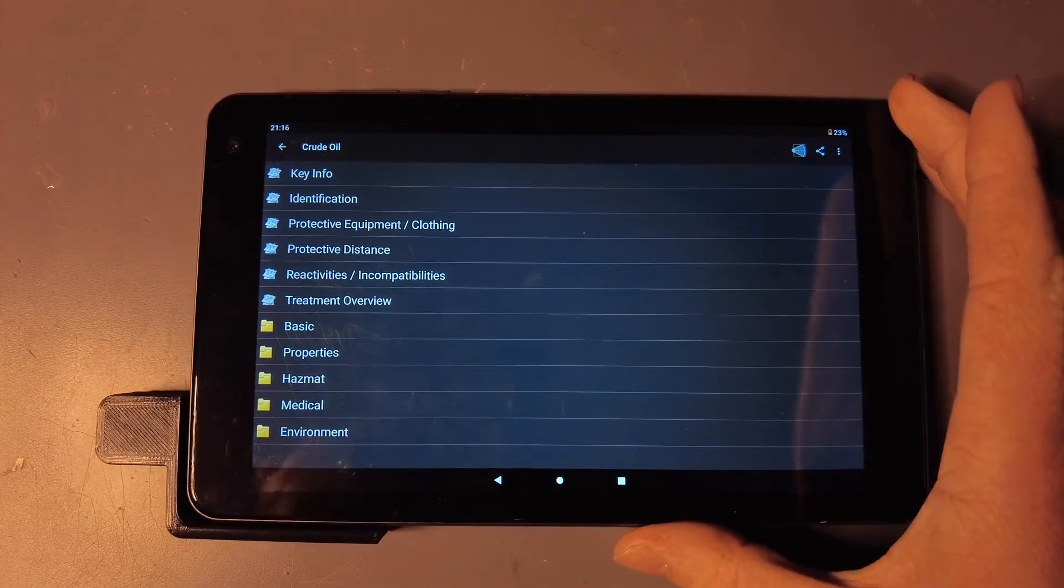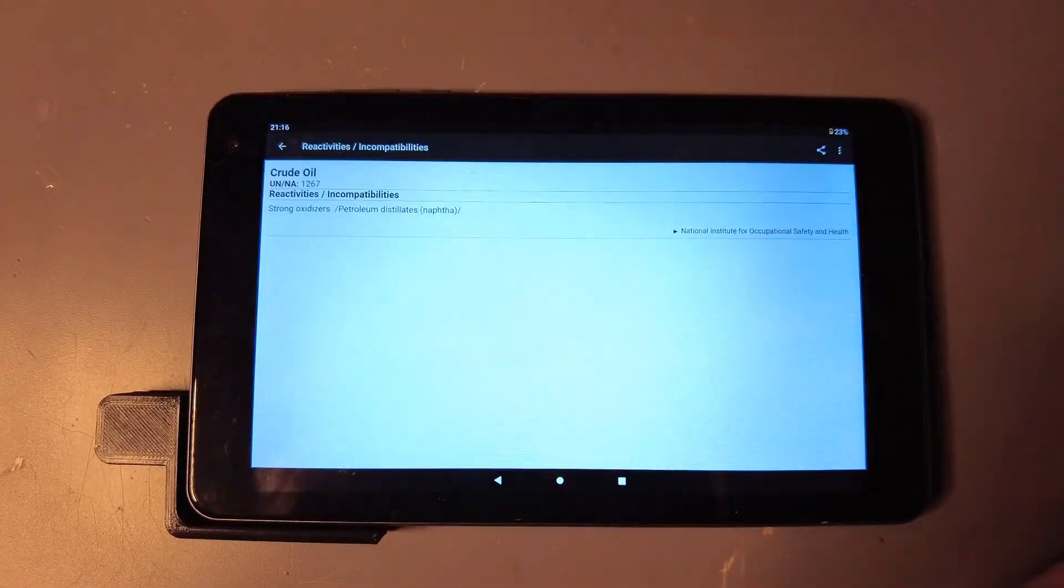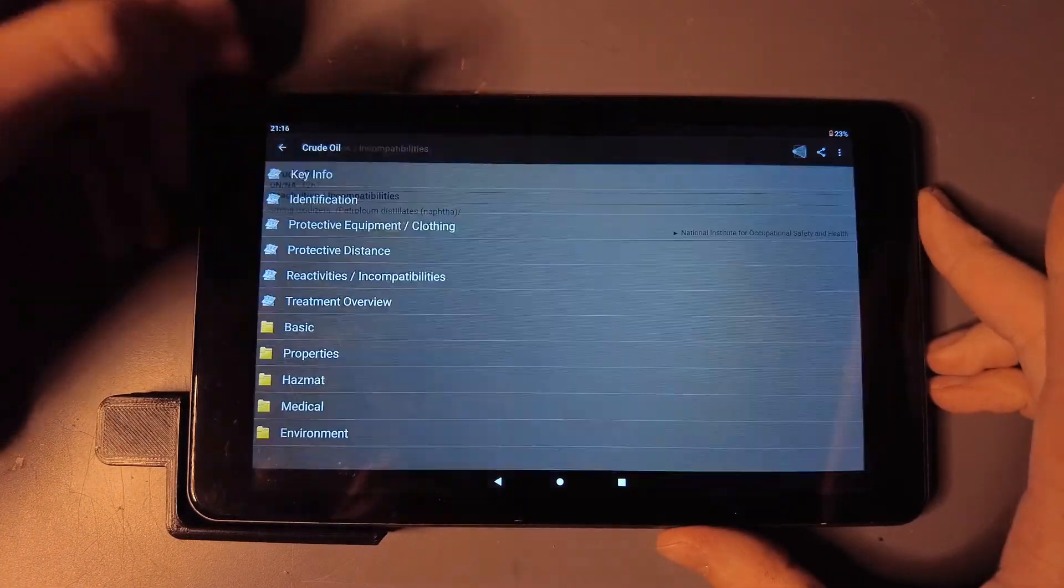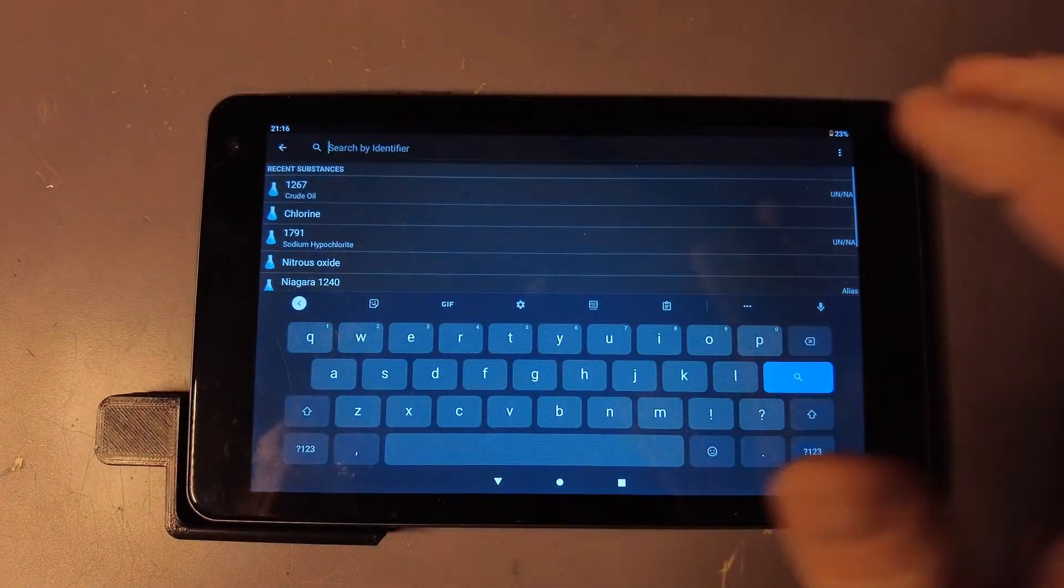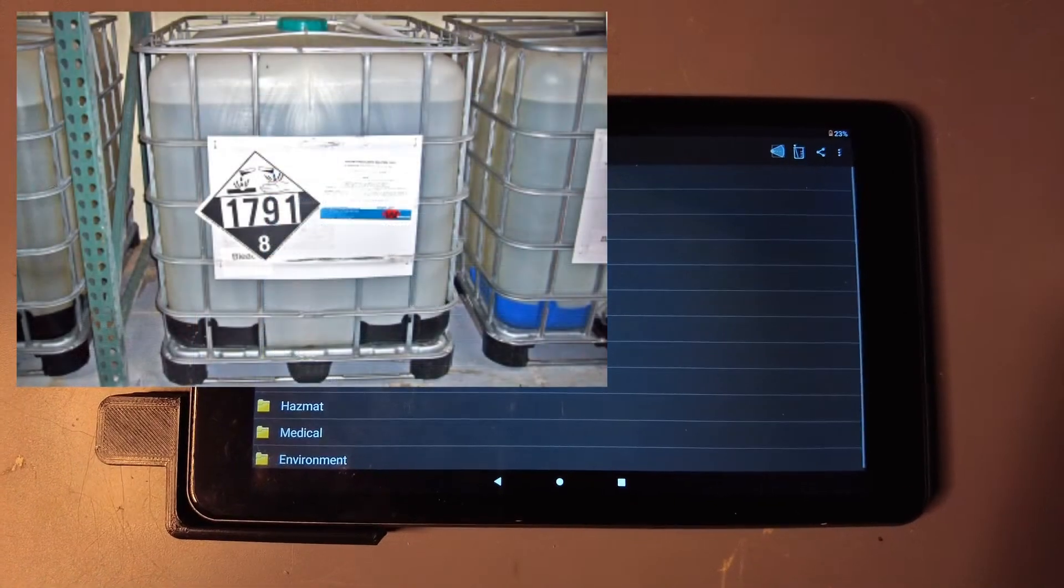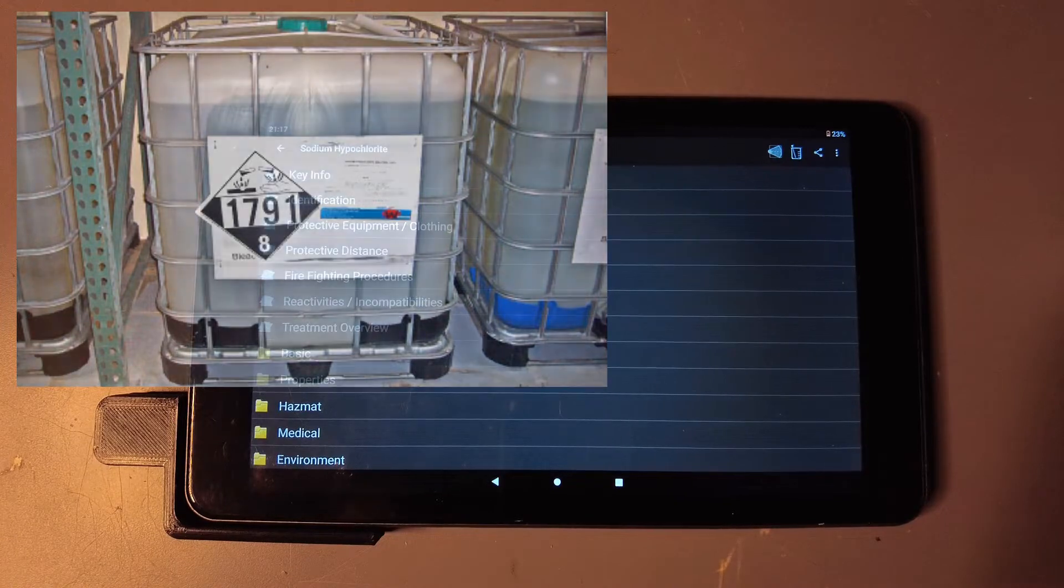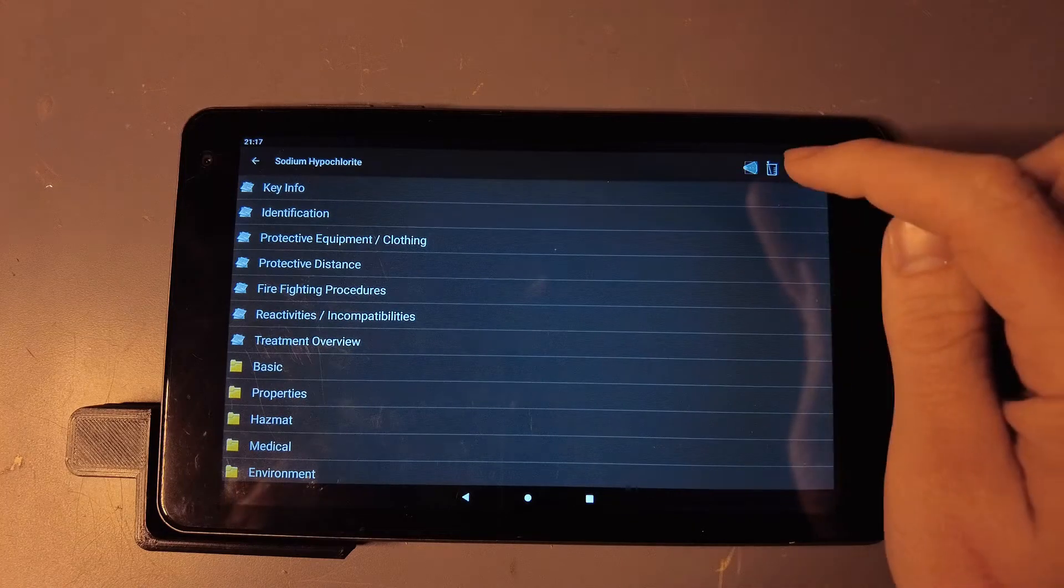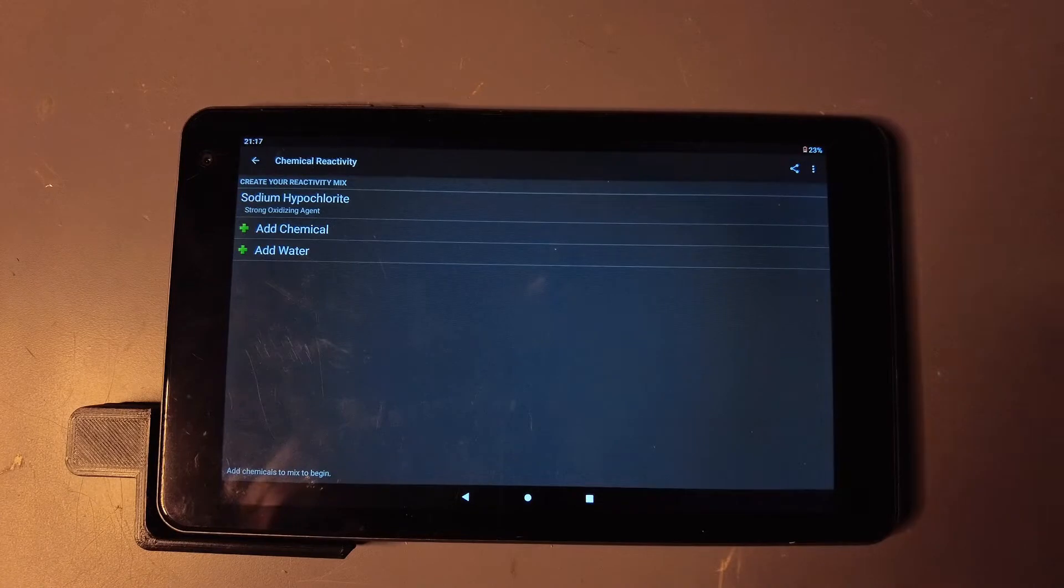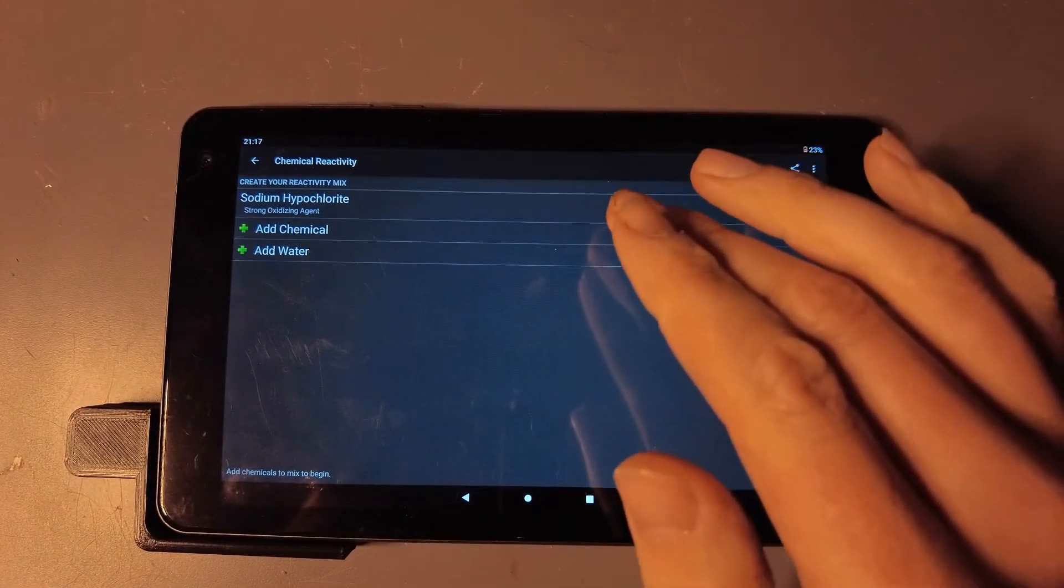Another really cool feature is the reactivities. If it reacts with any other chemicals, it'll tell you that. But more importantly, if we go over to something a little bit nastier like sodium hypochlorite—you see it there in that tote that might be sitting around somewhere, might have a leak in it. With something a little bit nastier that's going to react with more things, up in the top right corner you'll see a little beaker with a stir rod. You can tap on that.